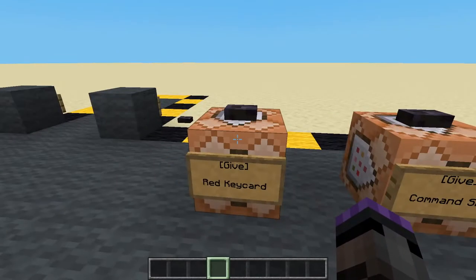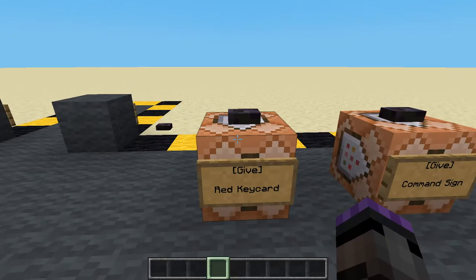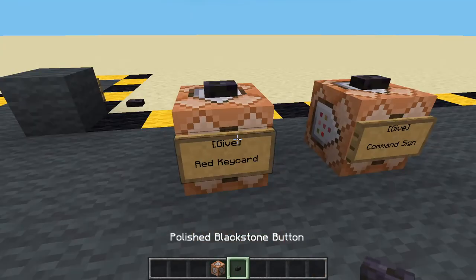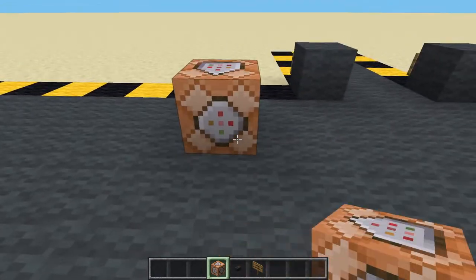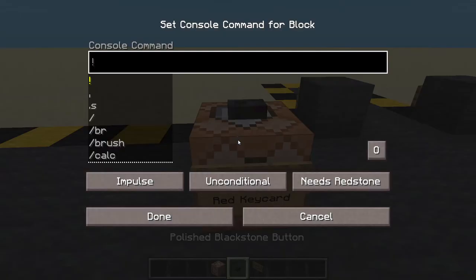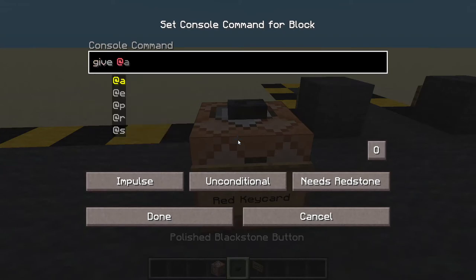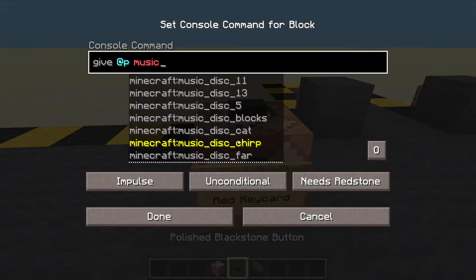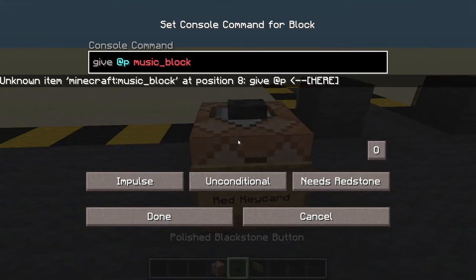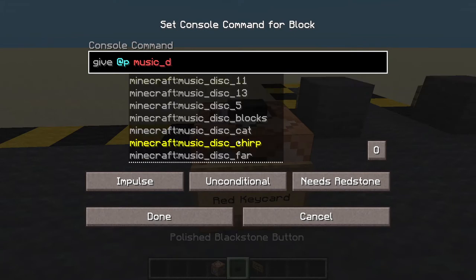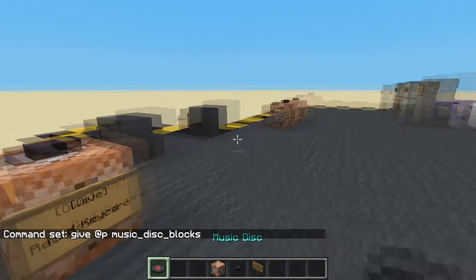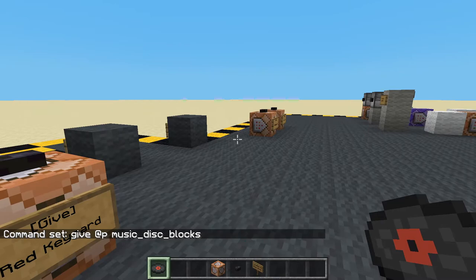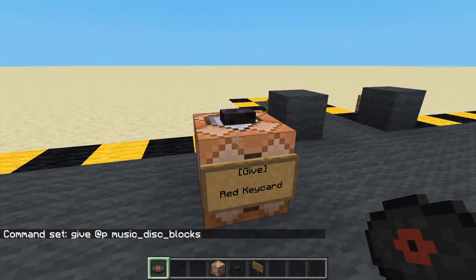The first thing we're going to need is to get ourselves the key card. Middle mouse and control middle mouse on the sign because I don't want to bother writing the sign again. Let's give ourselves a music disc - we want to call it 'blocks'. The reason I've picked blocks is because it's red and I'm going to use a red key card. I like the music disc for that - it looks like a key card, sort of.